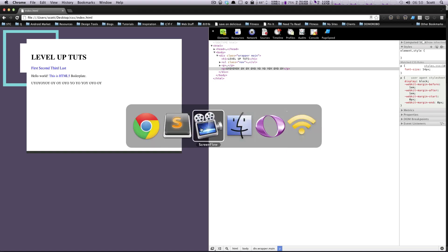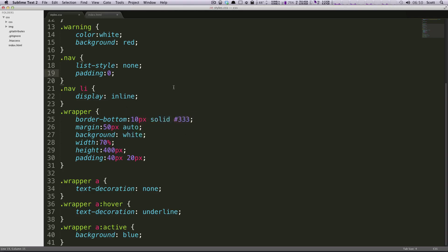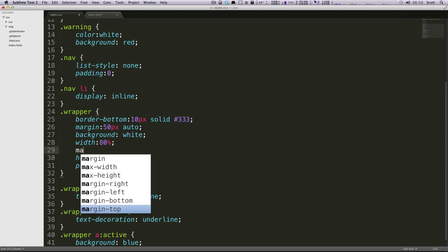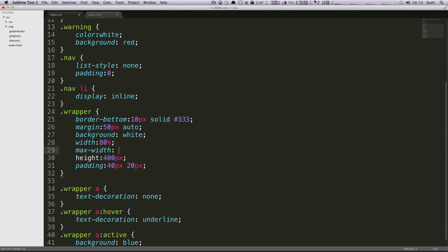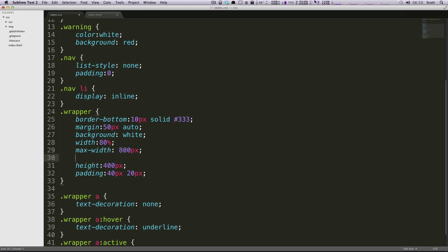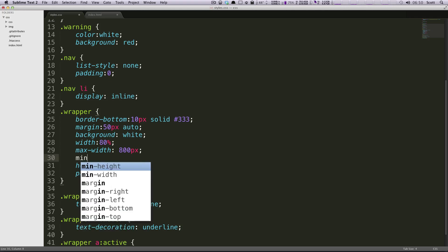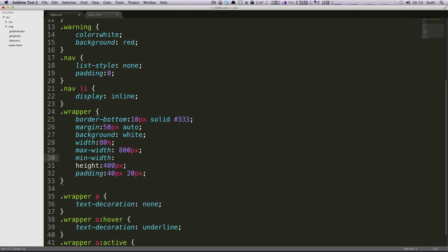So let's do this example that I was just talking about. So we want our wrapper, for the majority of time, we want it to be 80%. But we want its max-width, we want the maximum this width can get to be, let's say, 800 pixels. And then in the same right, we want the minimum width that this can get to be, let's say, the least it can get is 400 pixels.